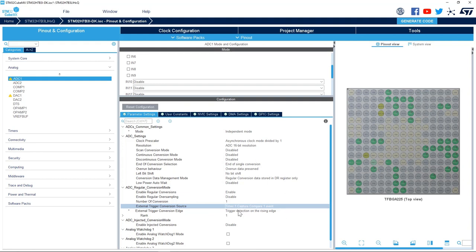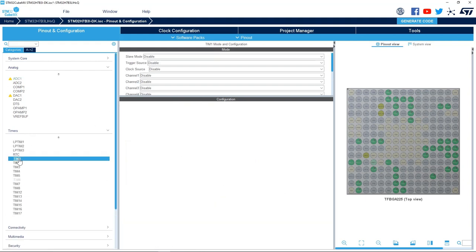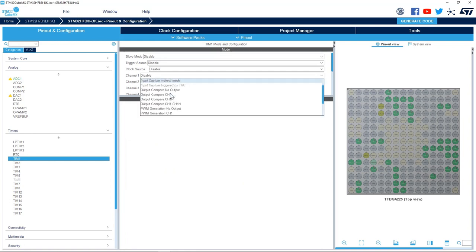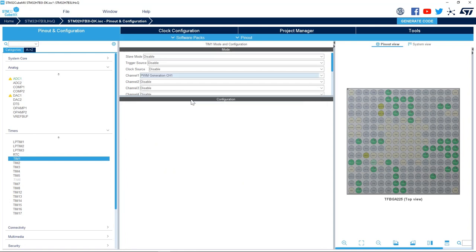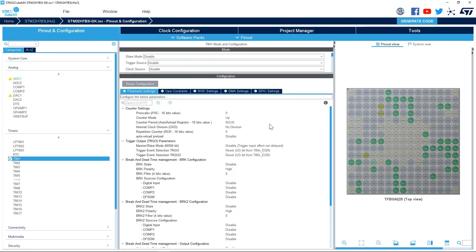So what I want to do is whenever a Timer 1 channel 1 event happens, ADC starts the conversion. So I will set up Timer 1 channel 1 as a PWM generation channel, and then I will set up the prescaler to 140 minus 1. This means the counter will increment every one microsecond.